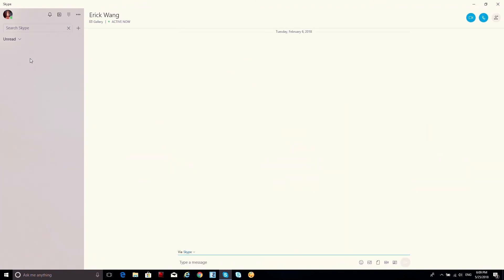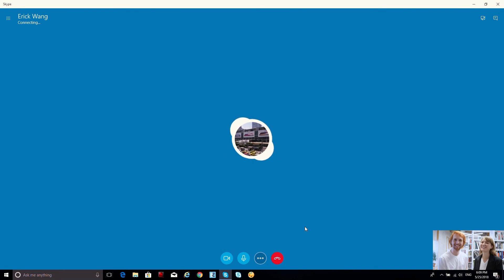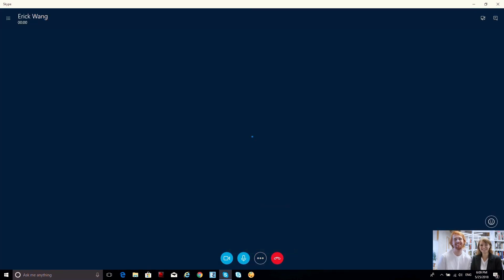Now you are ready to use the VB342 with Skype to start video conferencing.